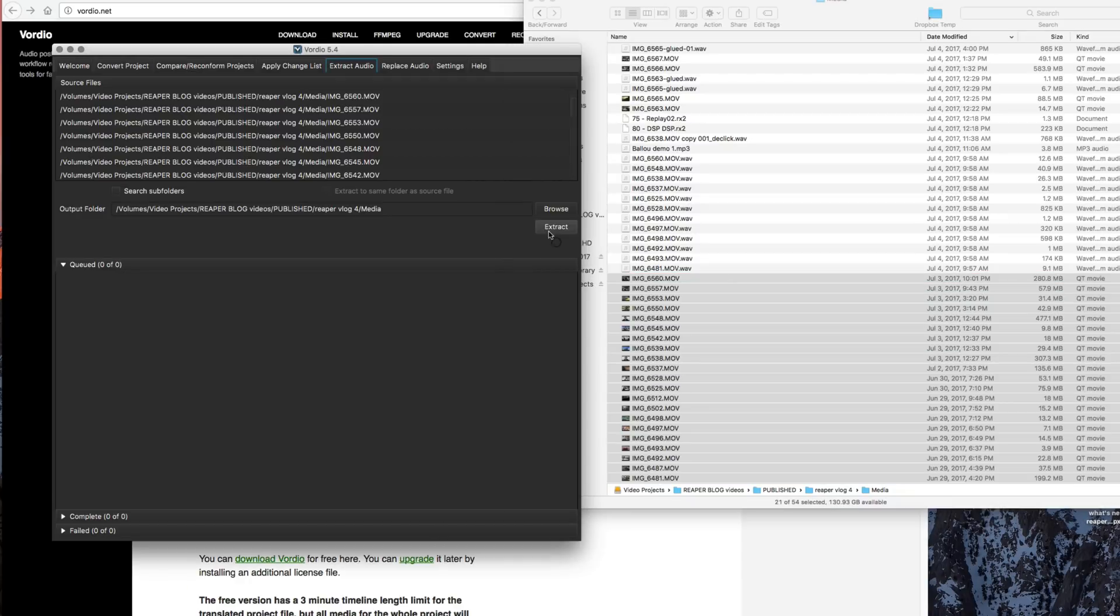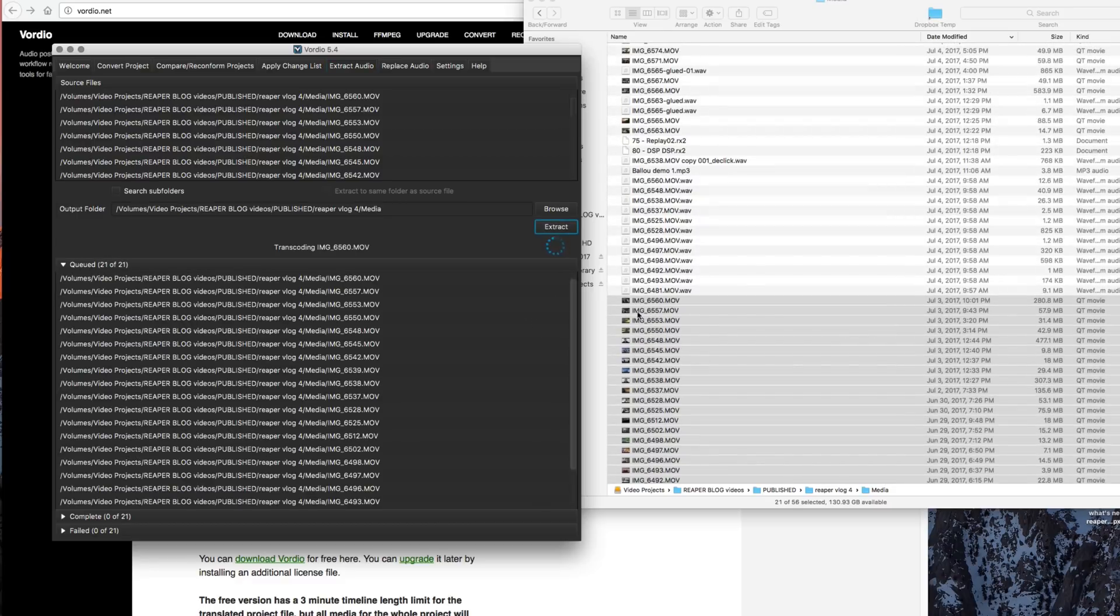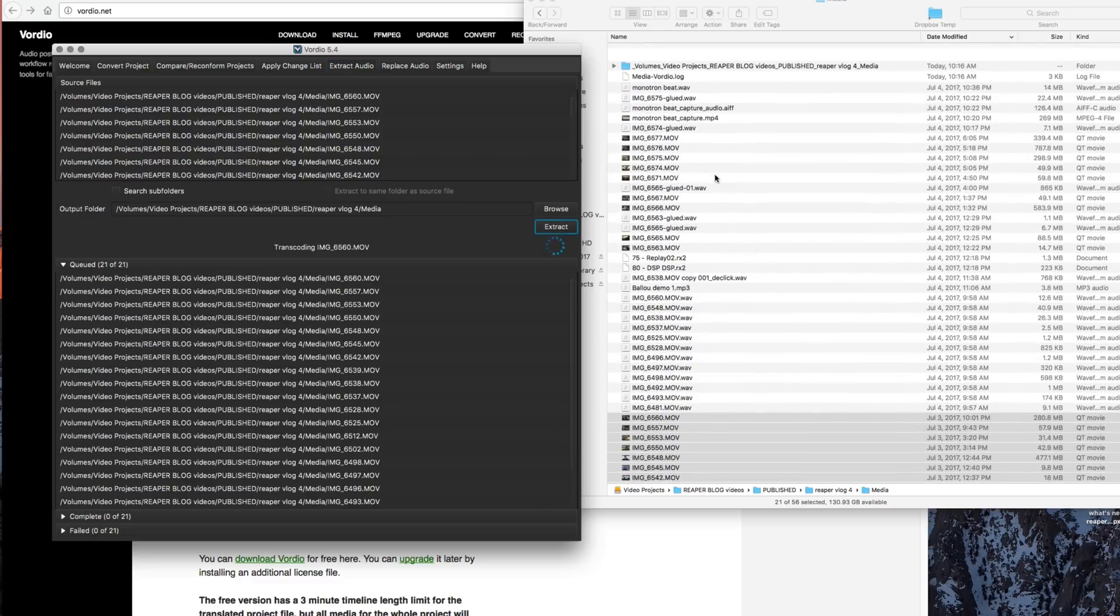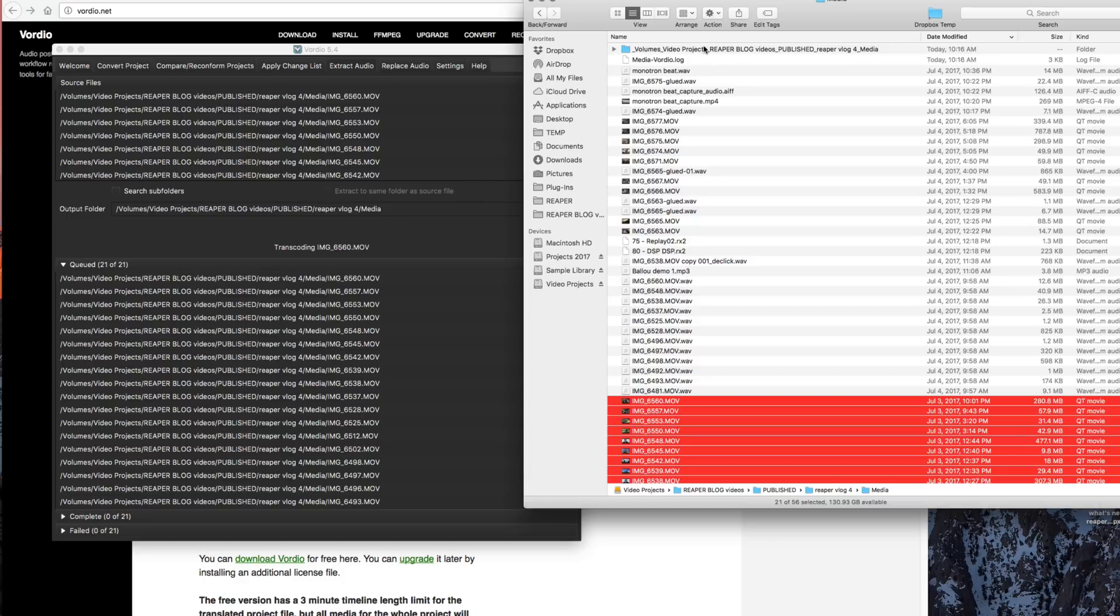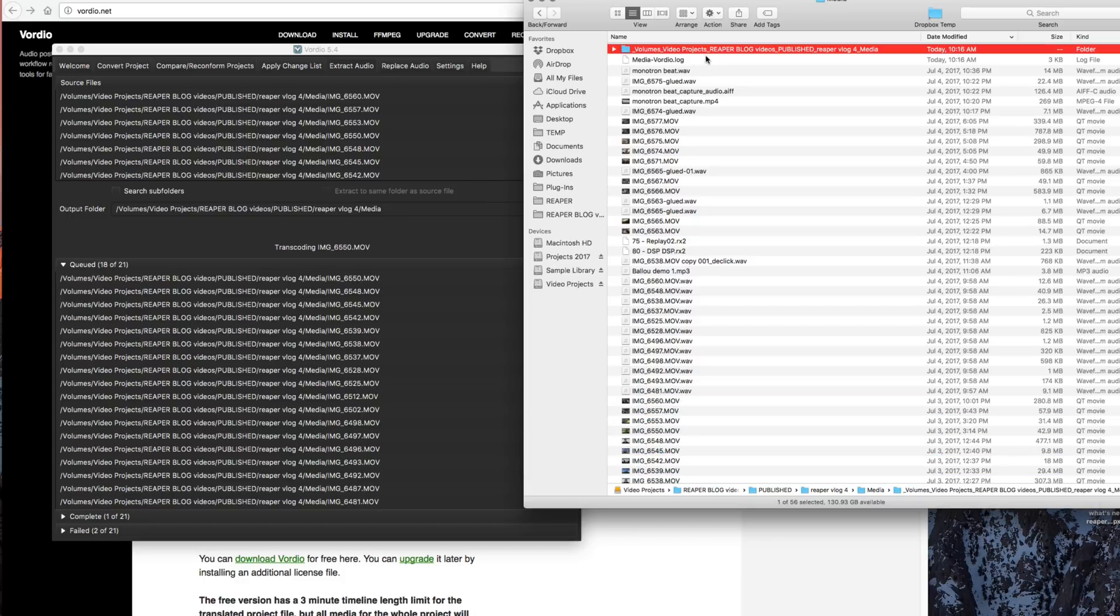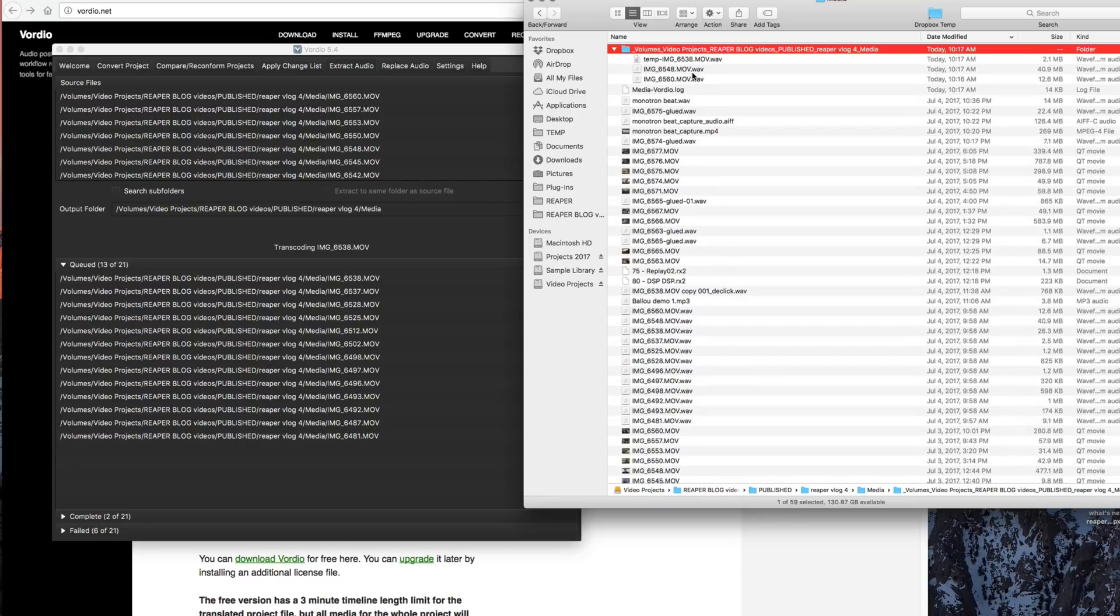To get this started, we just have to click extract. Now it's creating a new folder here in my media files folder. And any of the files that had audio in them, it's going to create a file with the same name, the same extension, adding .WAV to the end.